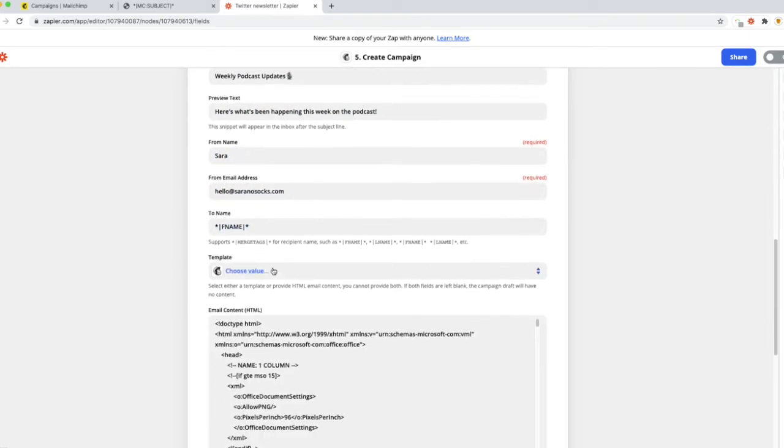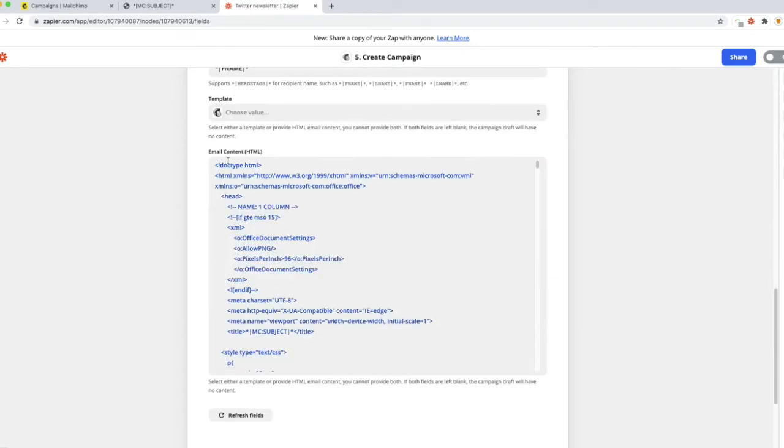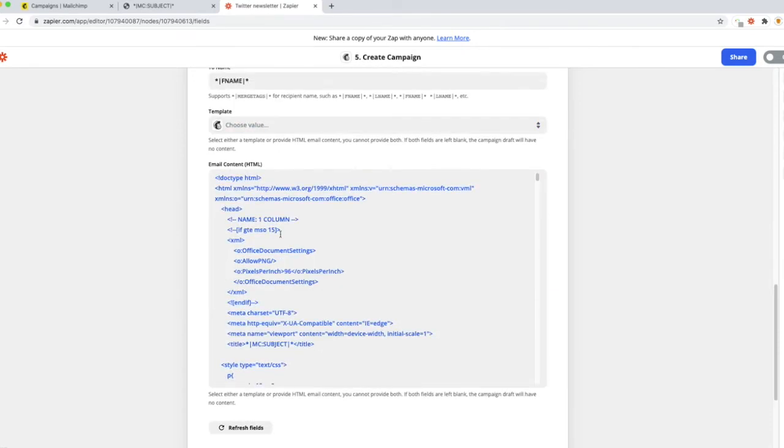I like to use the merge tags in terms of who it's going to. From there, I know we set up that template, but we're not going to pull that in. We're actually going to pull in the code from that template.